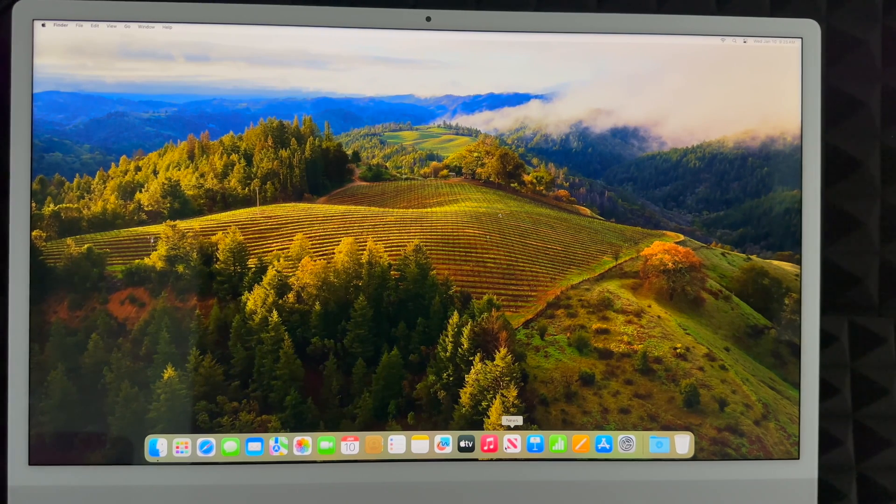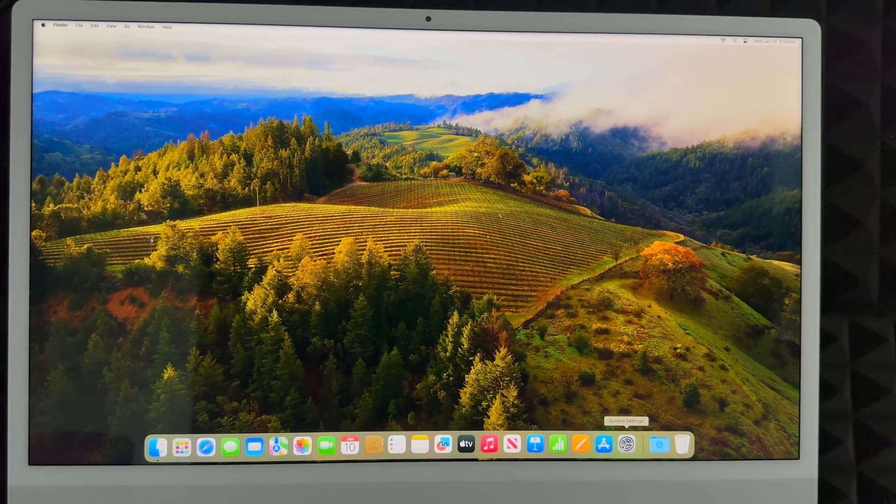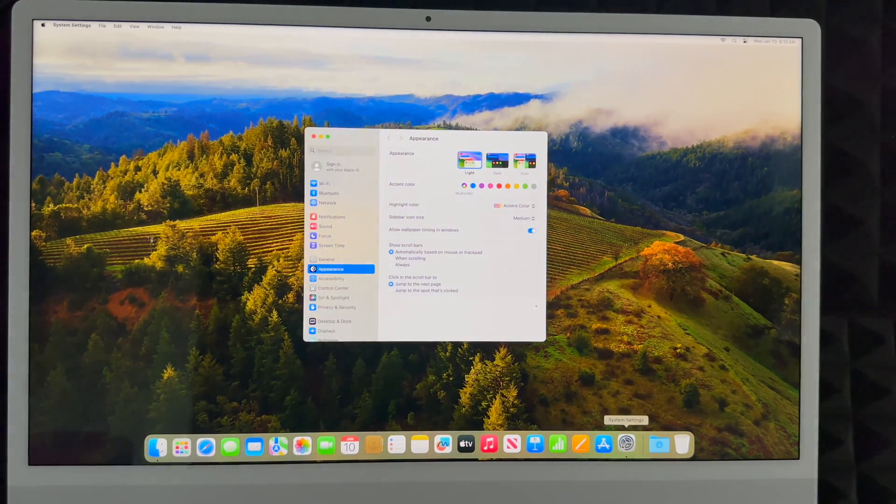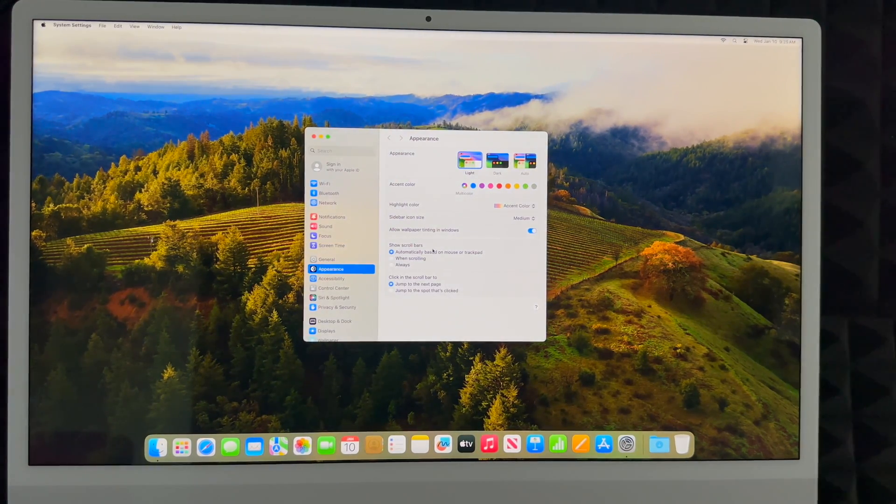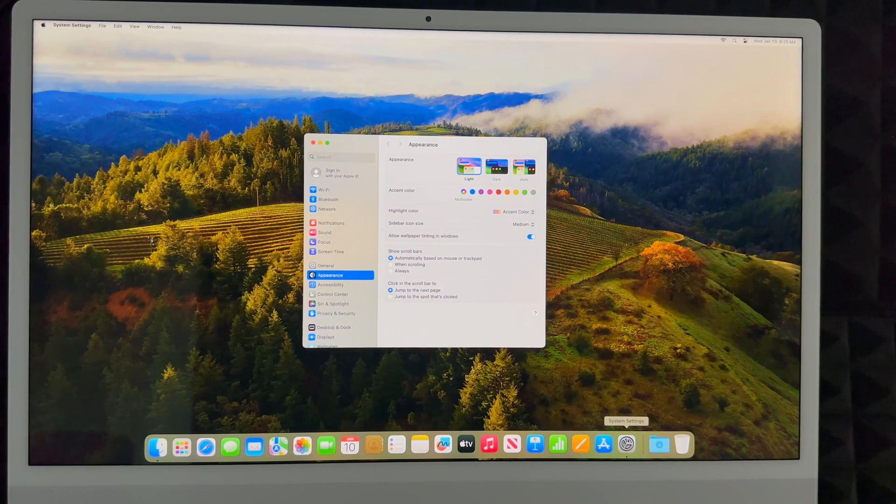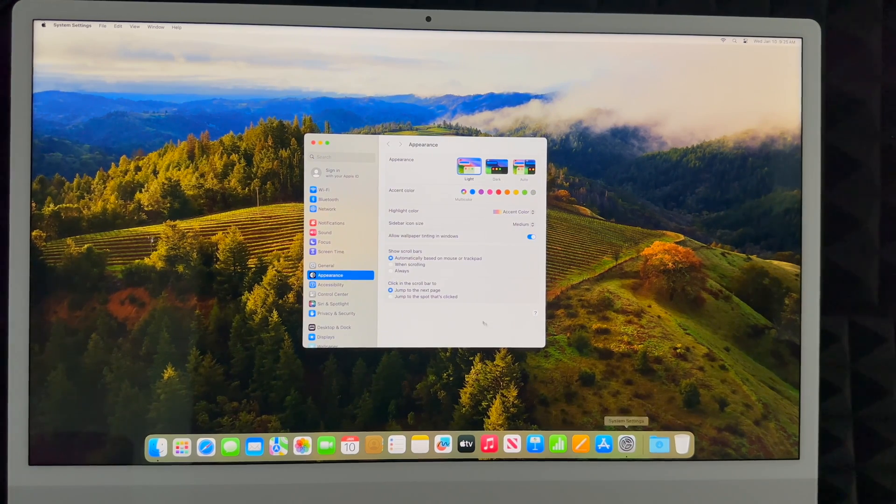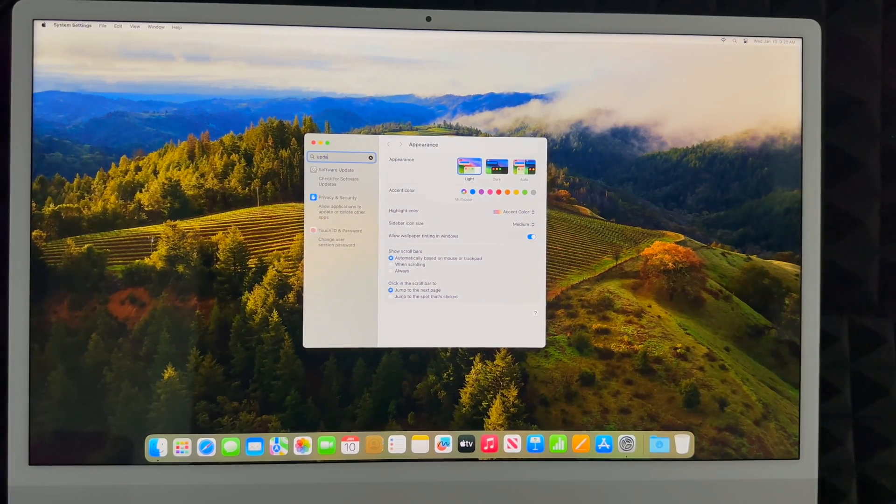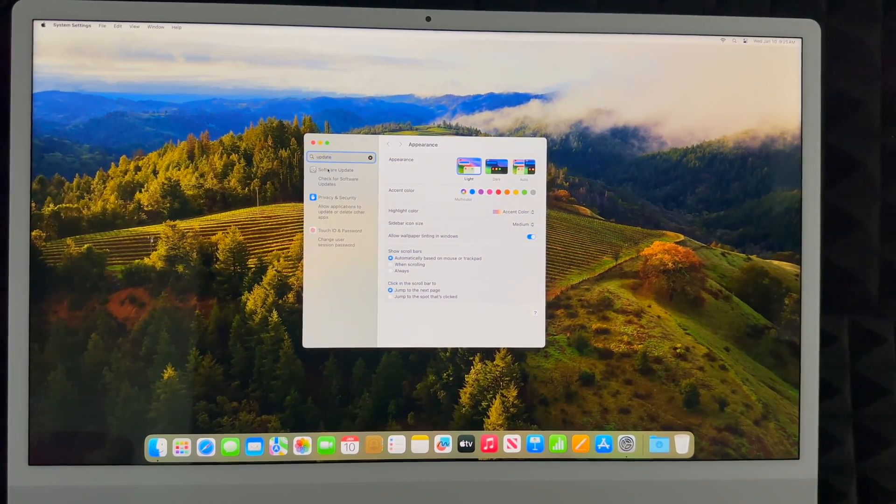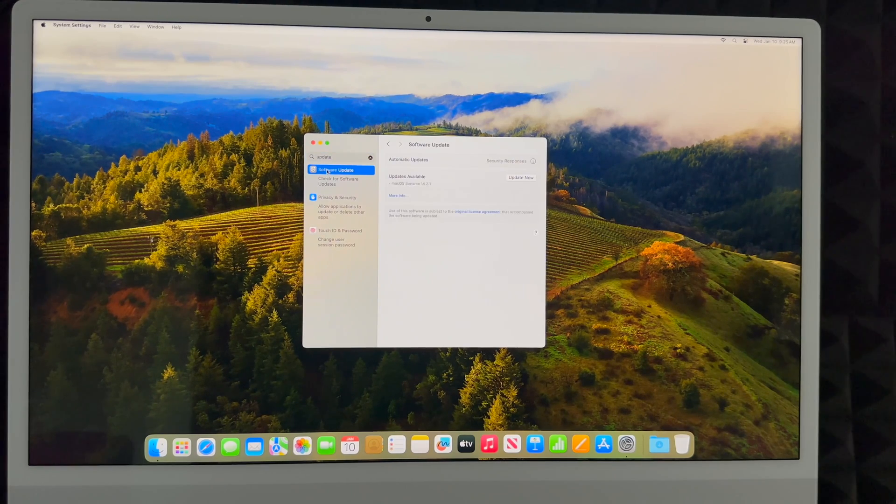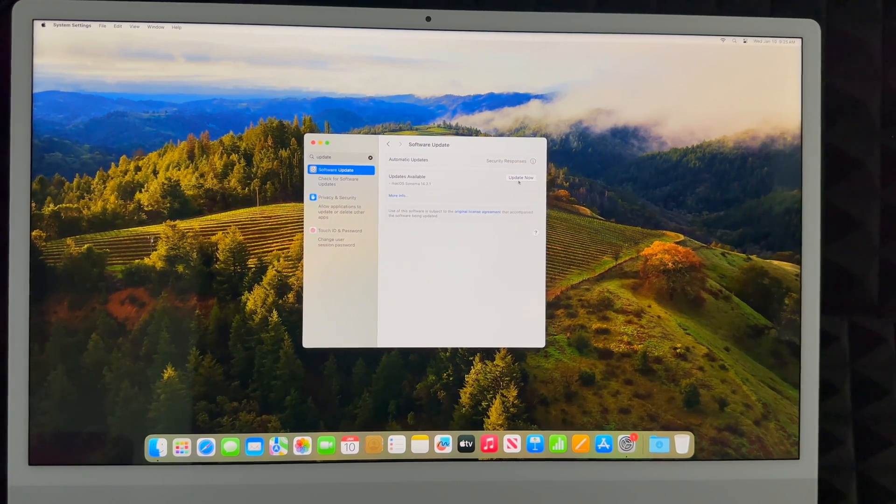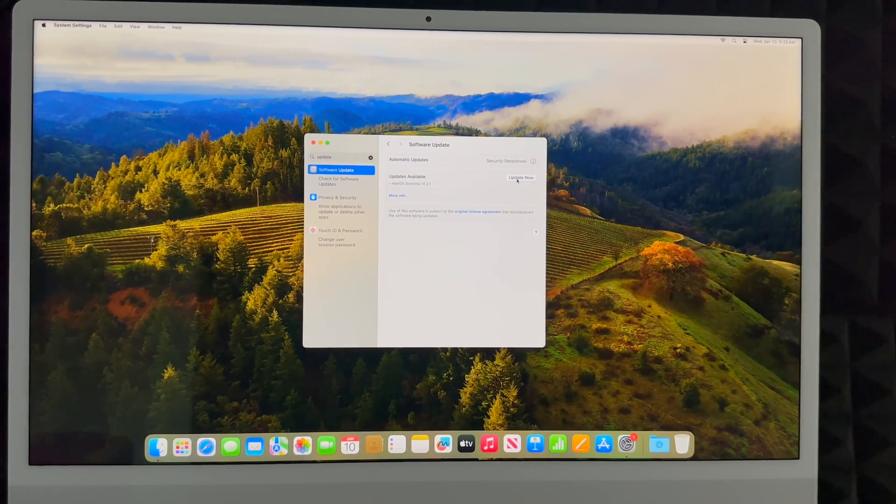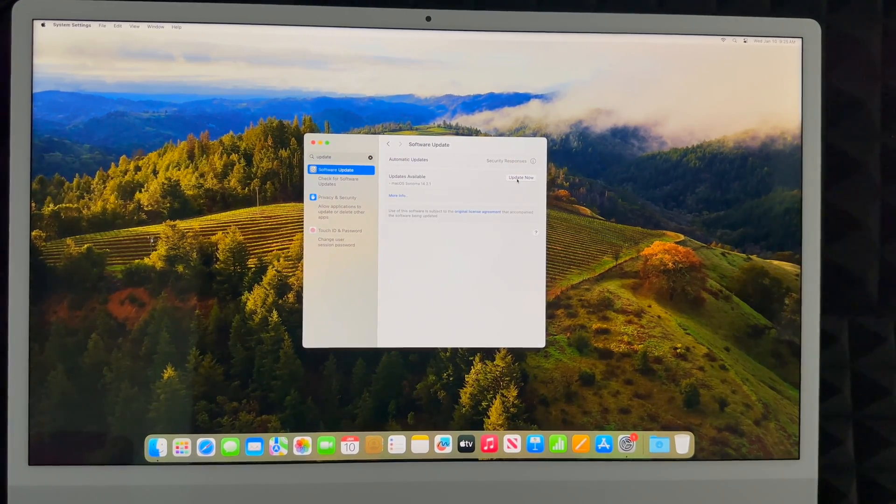And the very first thing that you should do on your Mac is actually update it. Go into System Preferences, and then from System Settings all you have to do is type up here in the search: software update. And you're going to check out the latest update, click on update now.